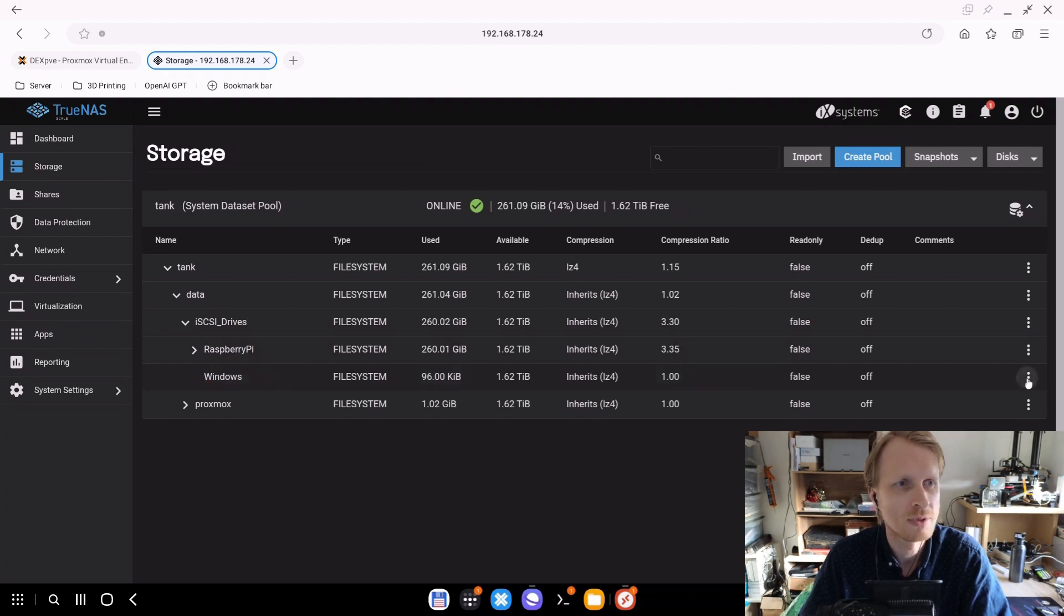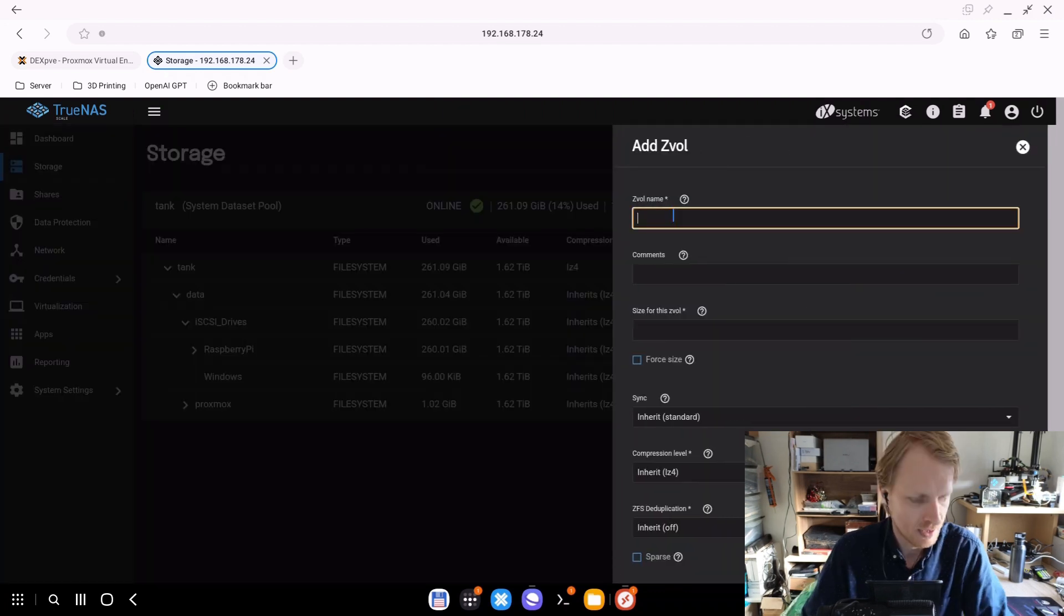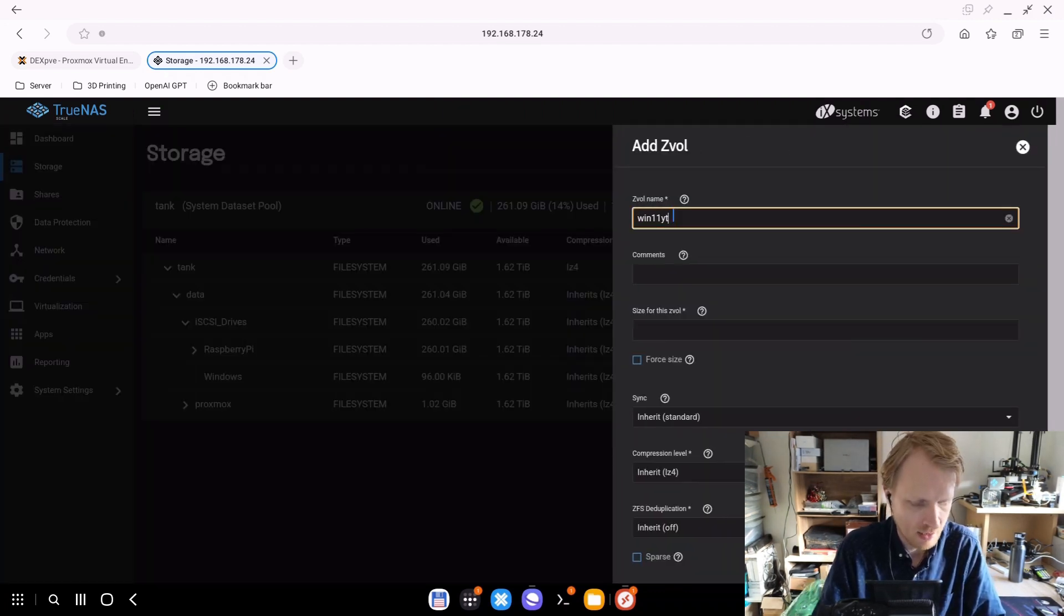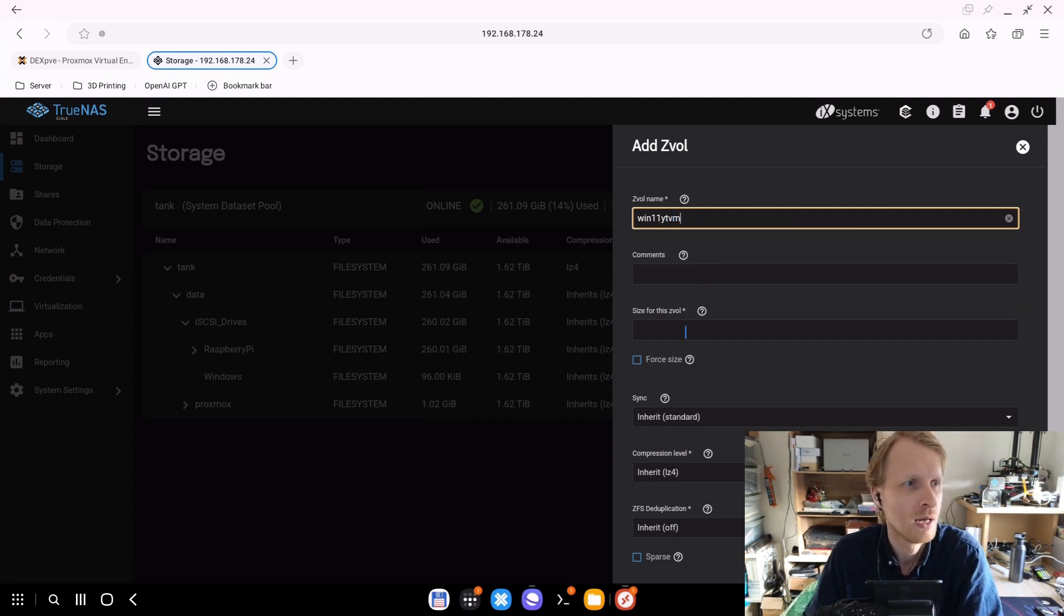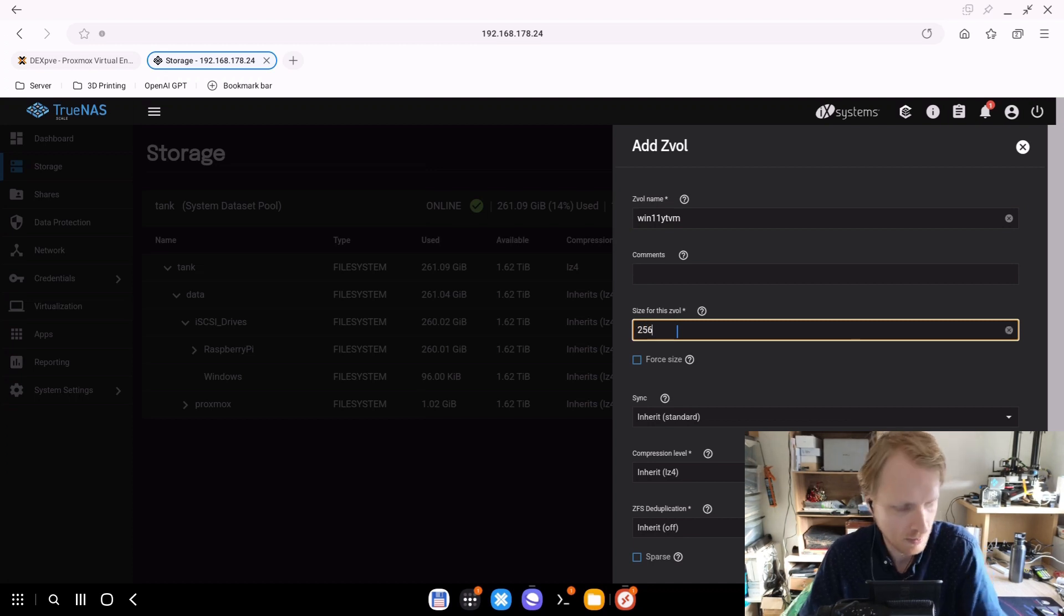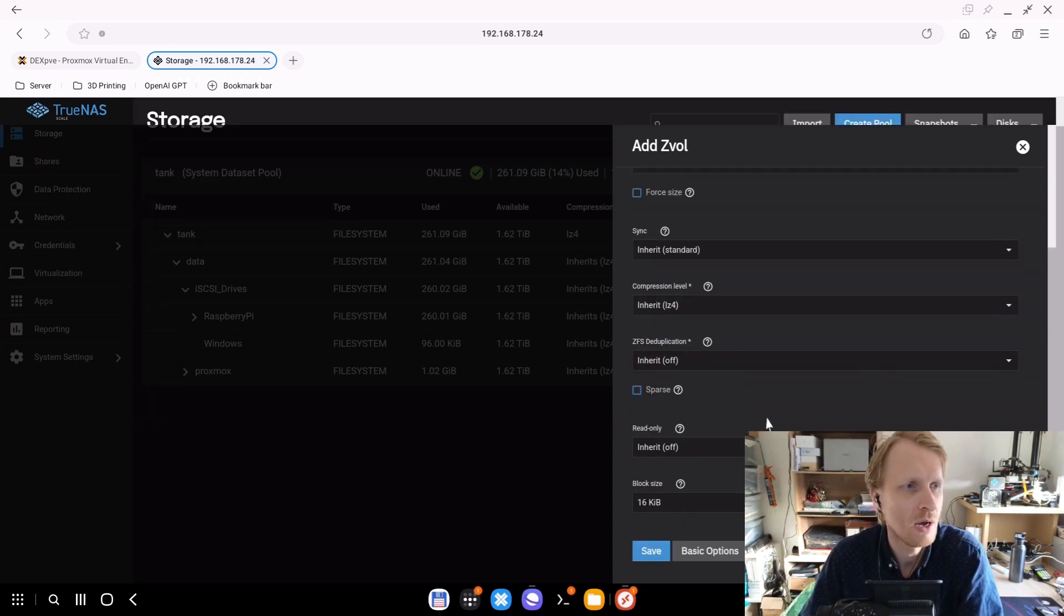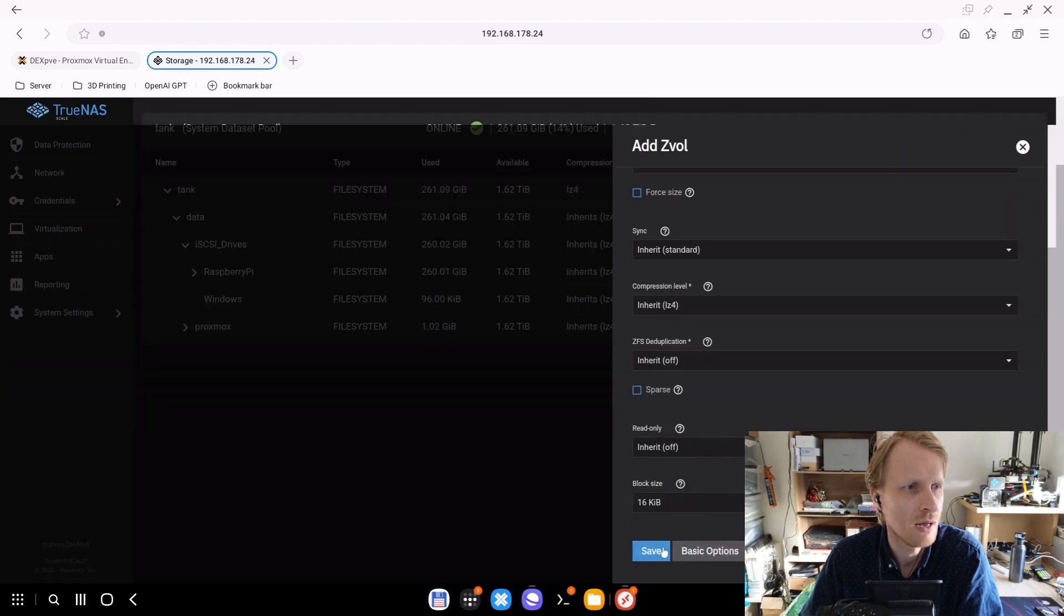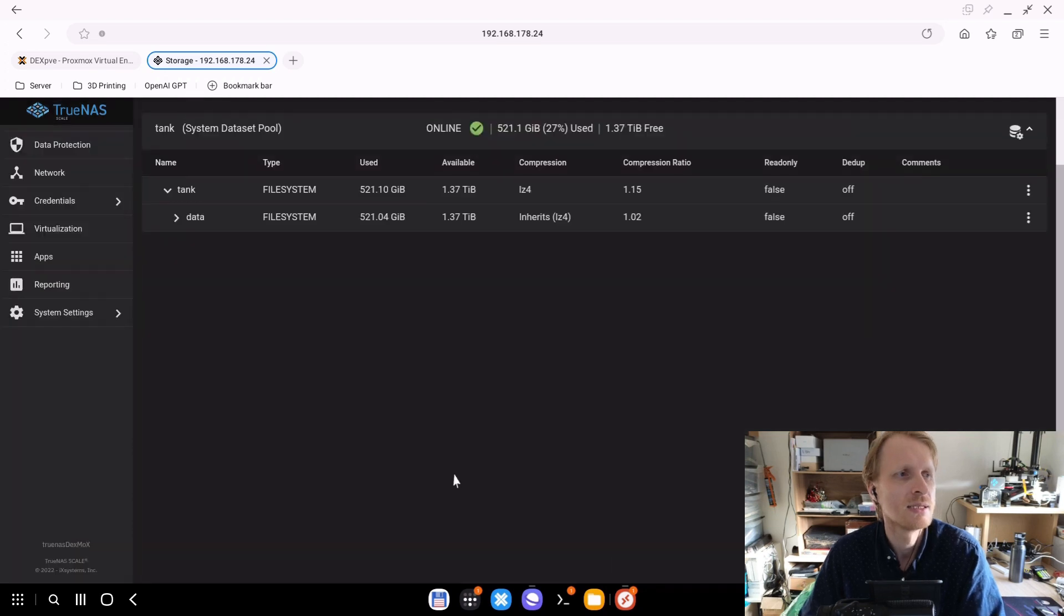So on the iSCSI drives, there are now two datasets: Raspberry Pi and Windows. If I mouse over Windows, click on the three dots and then click add Zvol. I'm going to call it Windows 11 YT VM, so Windows 11 YouTube virtual machine. How much storage? I will give 256 gigabytes. The advanced options, I don't need those. So 256 gigabytes and click save.